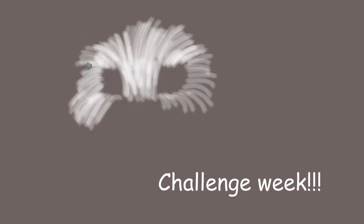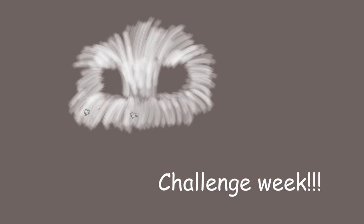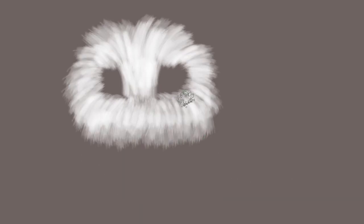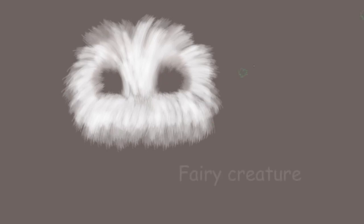This week I would like to dare you to paint something new, something you have never tried before. I want you to paint a fairy creature.